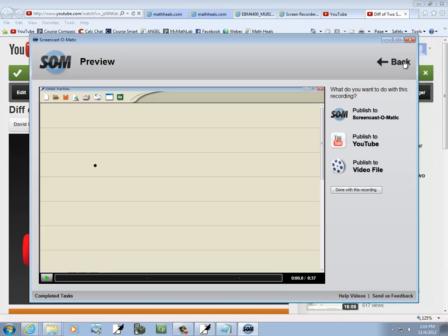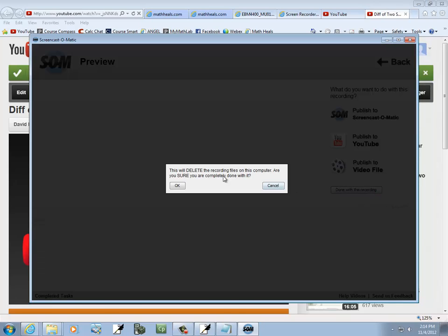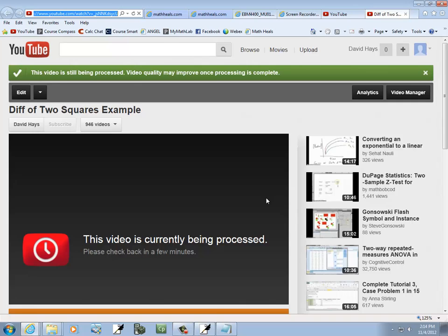And I'm going to click back and say done with this recording. And delete. So that's fine. Okay.